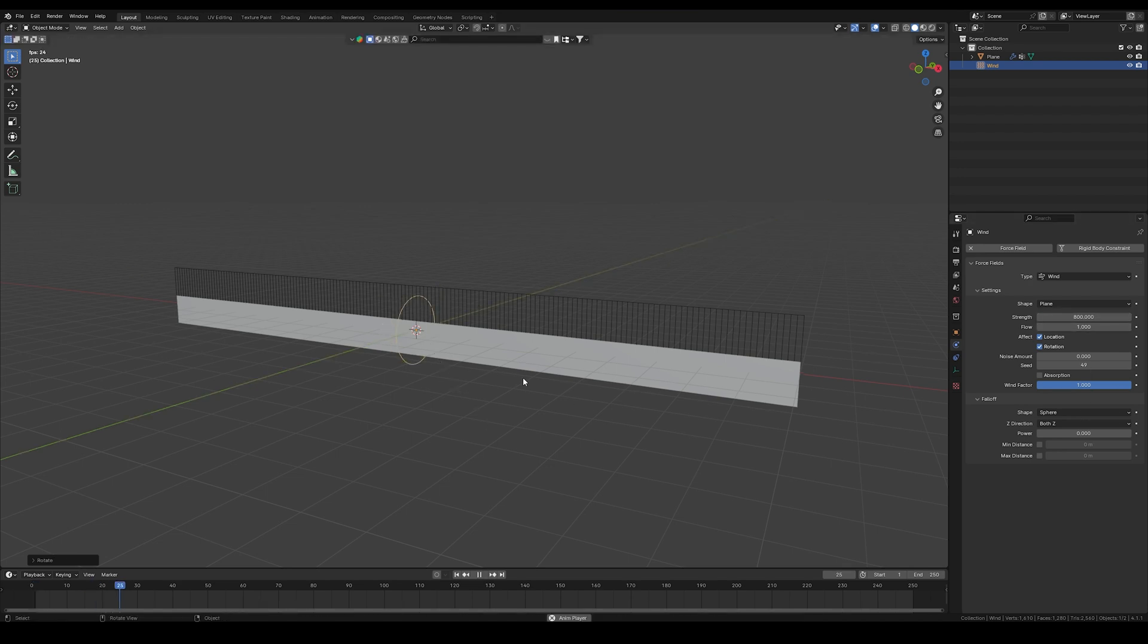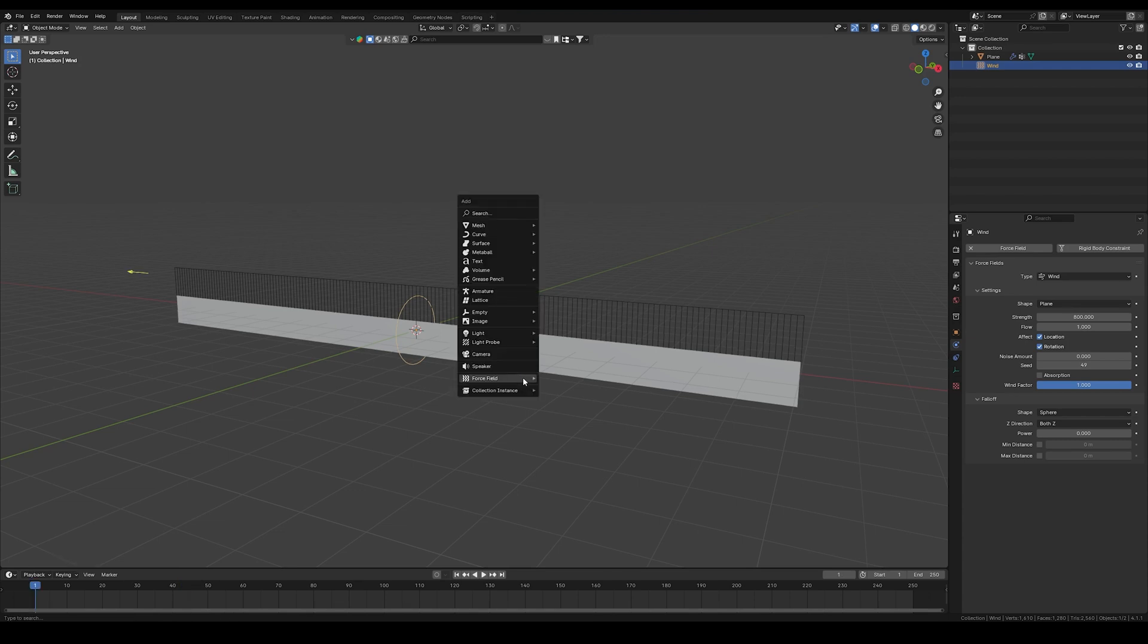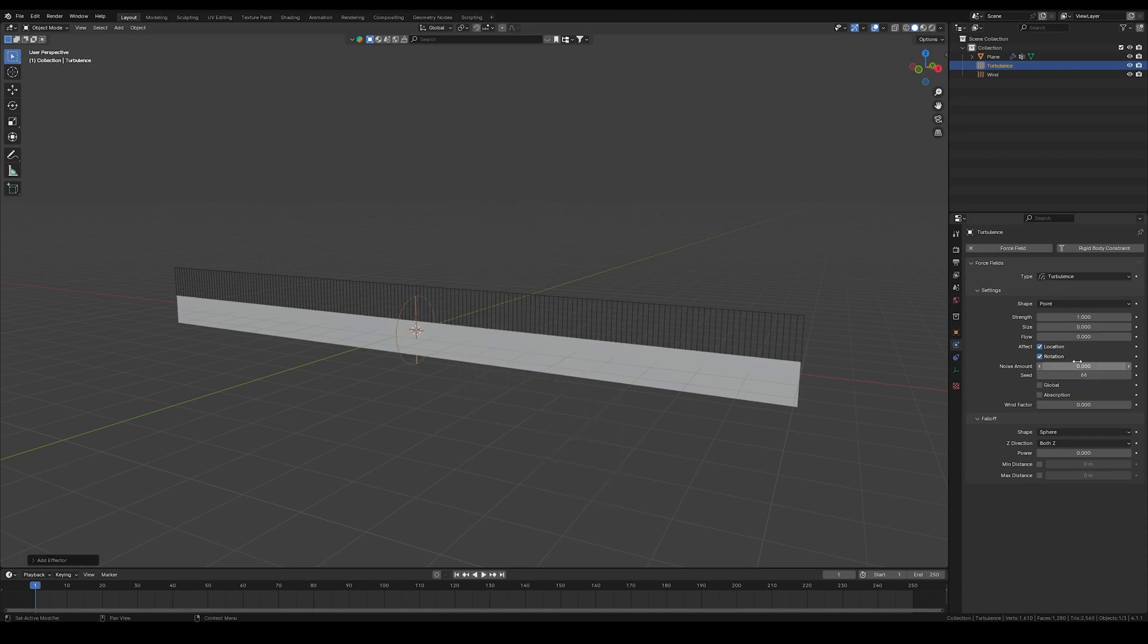Now if you press play, nothing's gonna happen. So we need to do one more thing. Go to the force and add a turbulence force and crank the strength to 500.